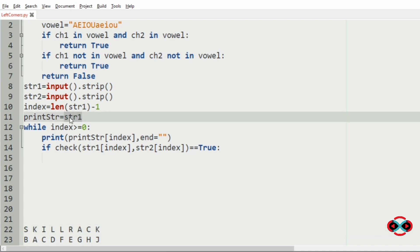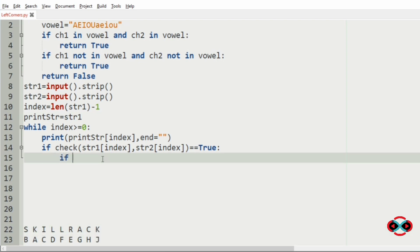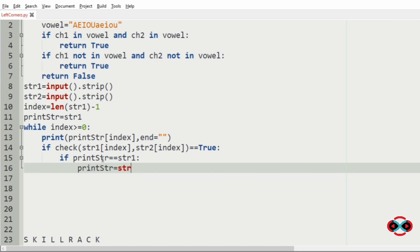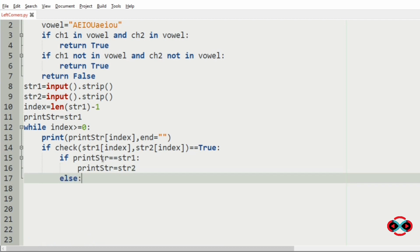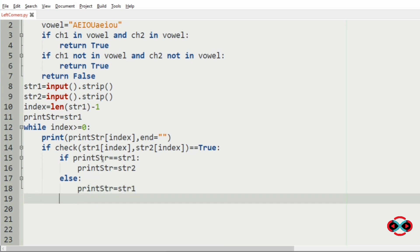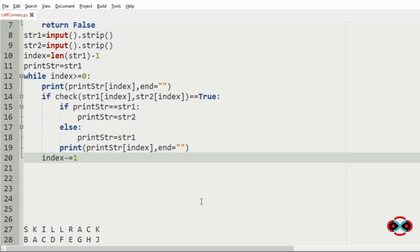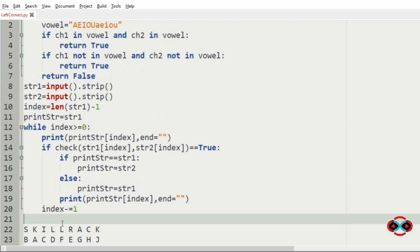If both characters are consonants or both are vowels, we need to print both. Since initially 'print_str' is string 1, we will change it to string 2 so that it prints the corresponding character. If 'print_str' equals str1, then we set 'print_str' to str2; else we set 'print_str' to str1. Then we will print it, and the index will be decremented to traverse to the left side.